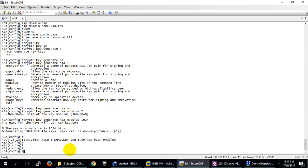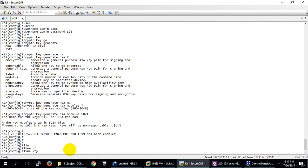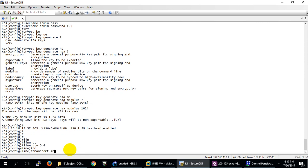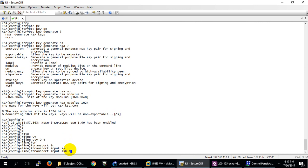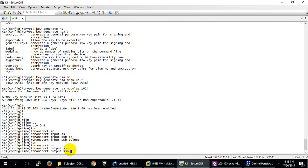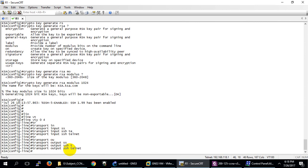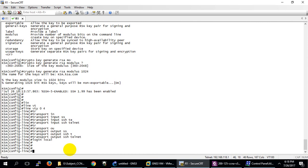After generating the key, go to line VTY 0 to 4 and type: transport input ssh. This means the transport protocol will be SSH. If SSH is not working for some reason, you can fall back to Telnet by adding: transport input ssh telnet. Also type login local to check local users. So SSH configuration requires: IP domain name, username, crypto key generation, and then configuring the VTY line with transport input SSH and login local.